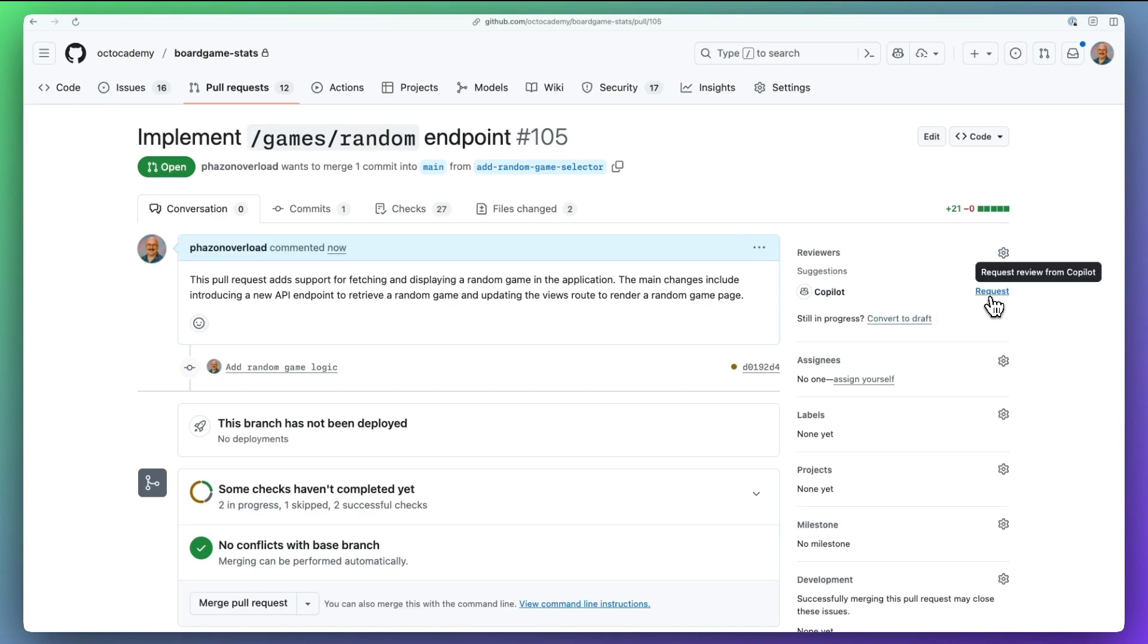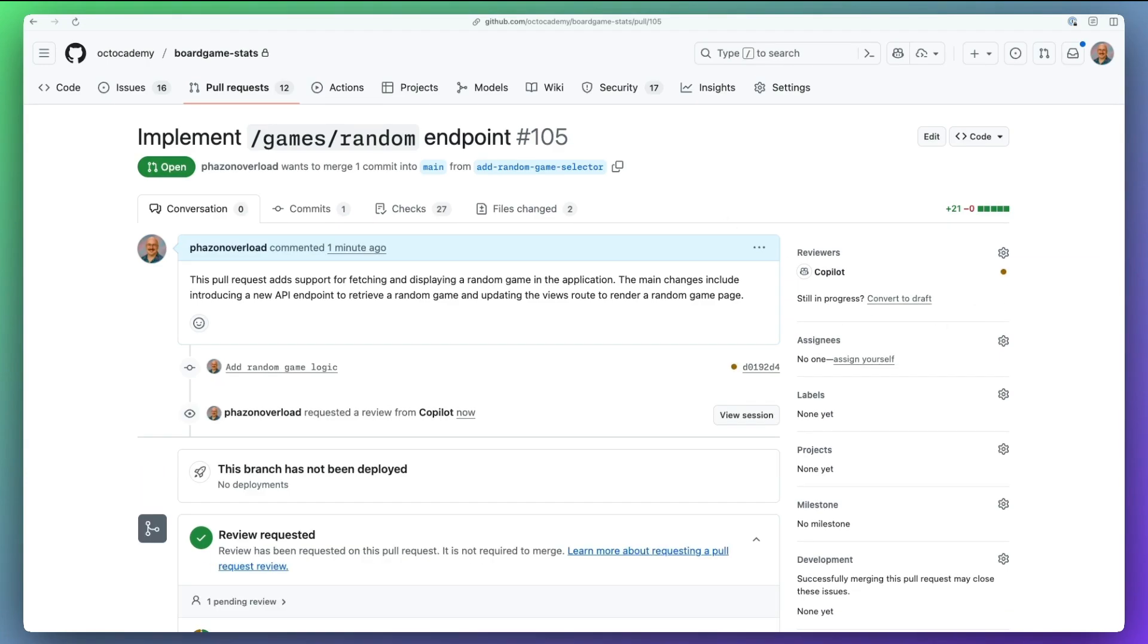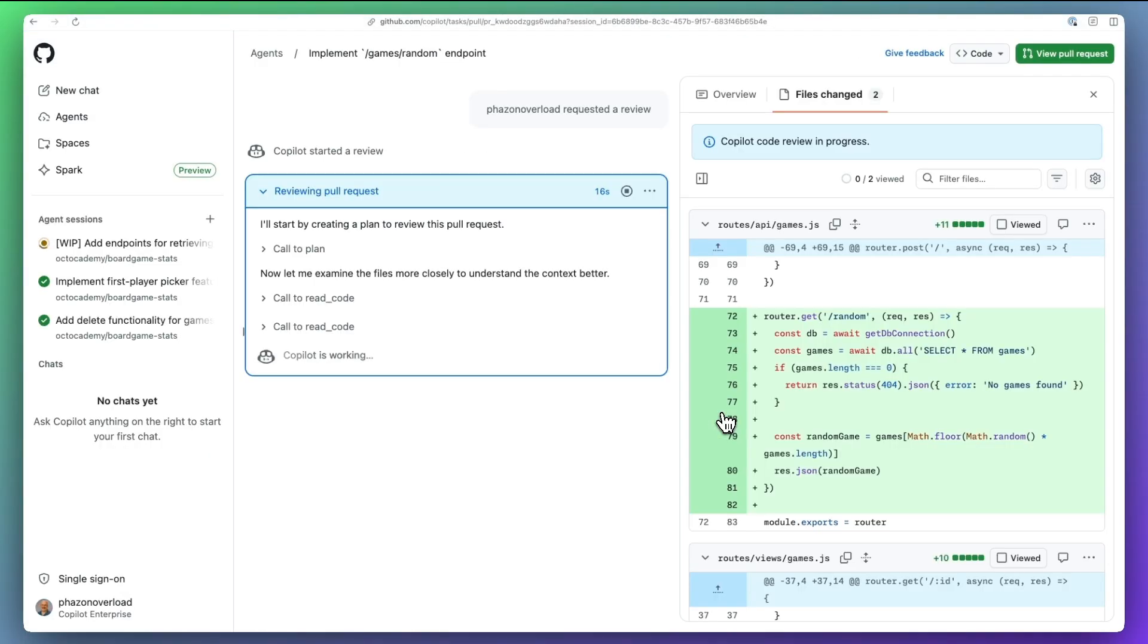We've powered up the GitHub Copilot code review agent with a more intelligent, agentic workflow that blends AI feedback with deterministic detections from our code analysis engine. I've assigned Copilot as a reviewer on this pull request.